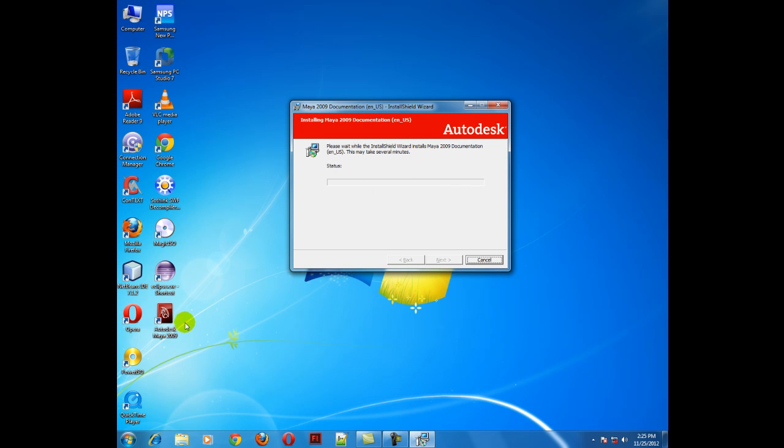As you can see, the icon is right here, Autodesk Maya 2009, which was not there before the installation of Maya.